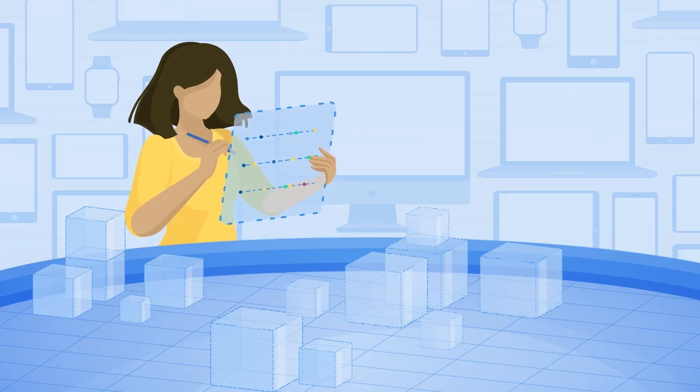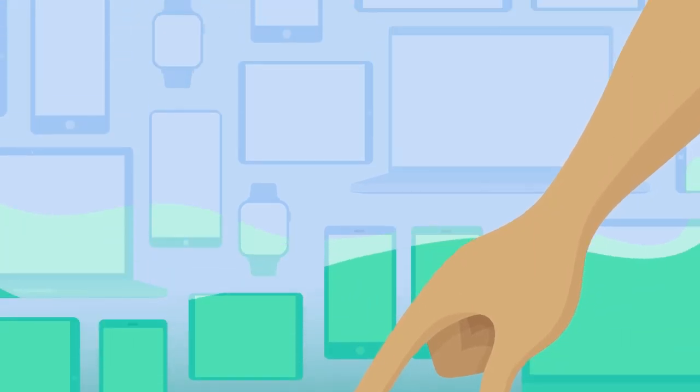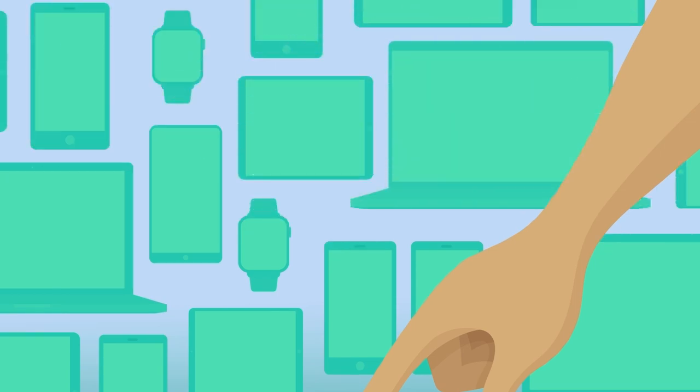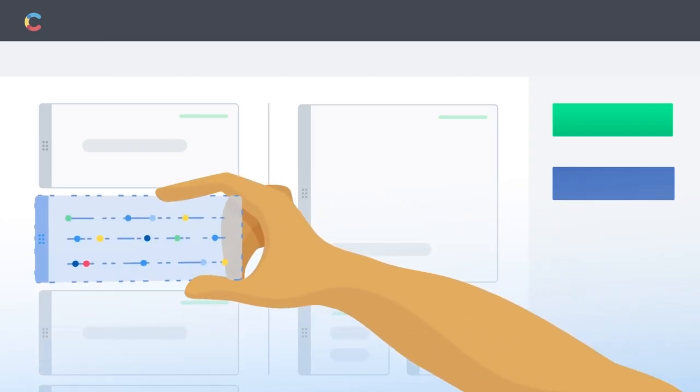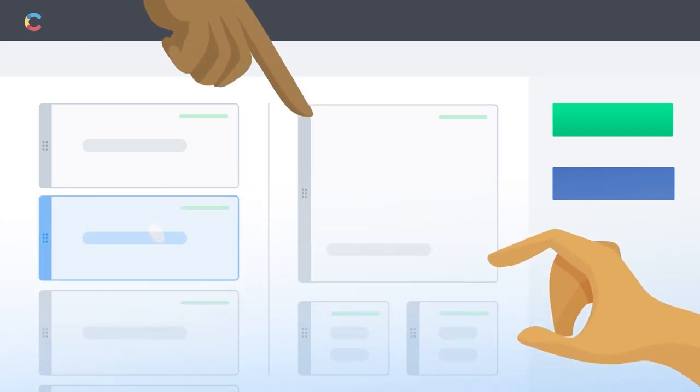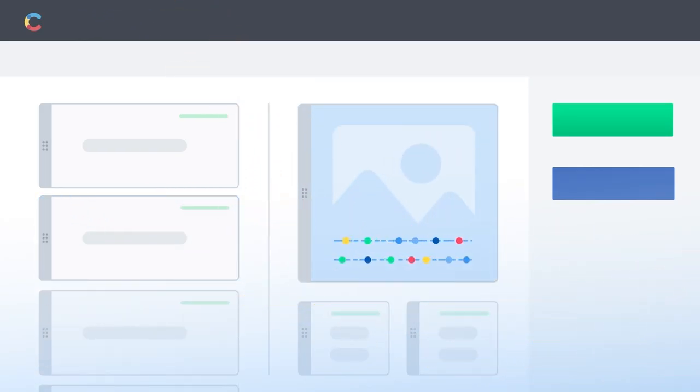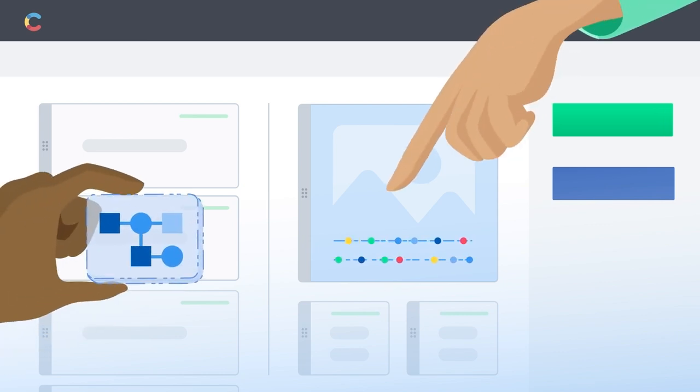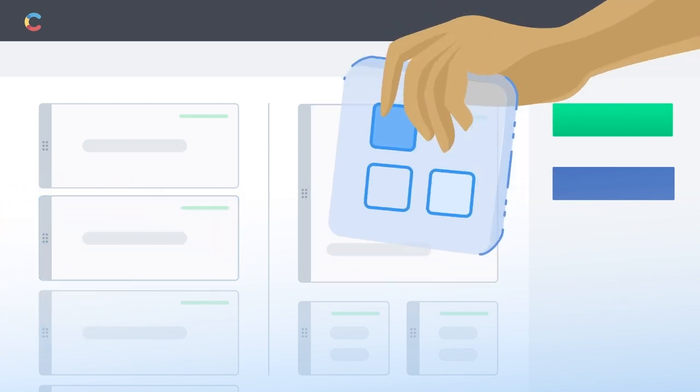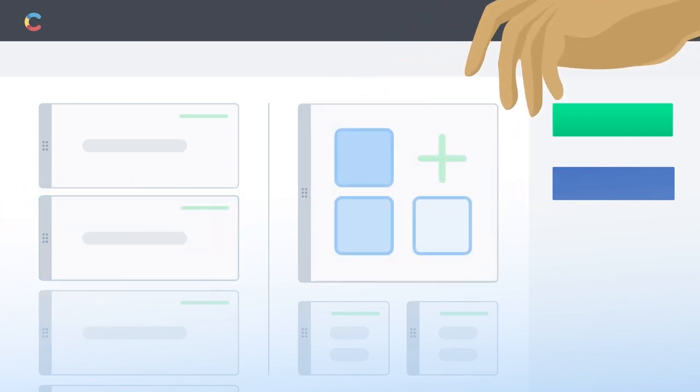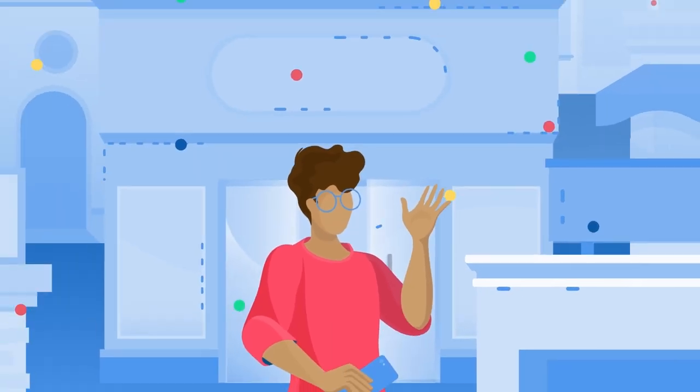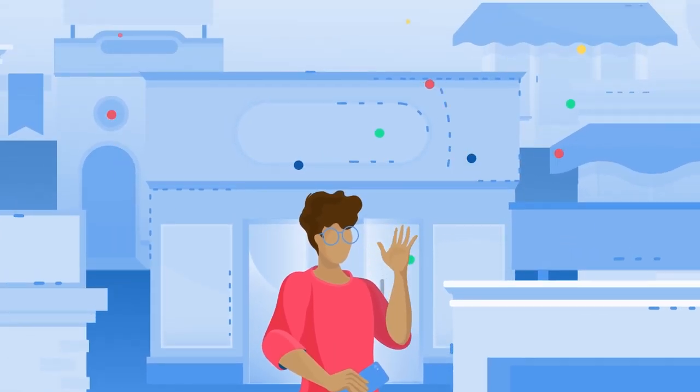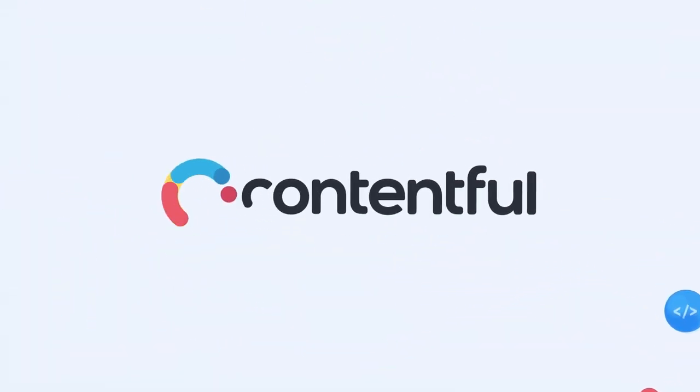A composable content platform takes headless CMS one step further by centralizing content in a single flexible platform. You can integrate your choice of tools to personalize and optimize your content for any number of channels and audiences, letting you create once, publish everywhere, and put your content where your customers need it.